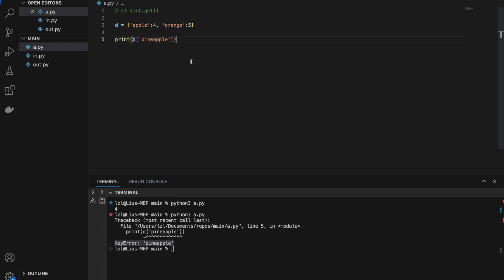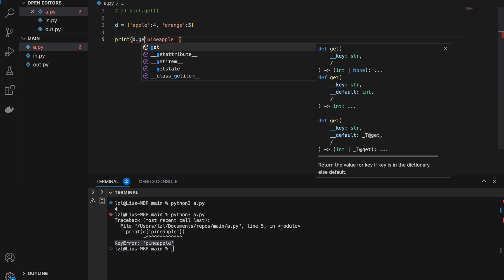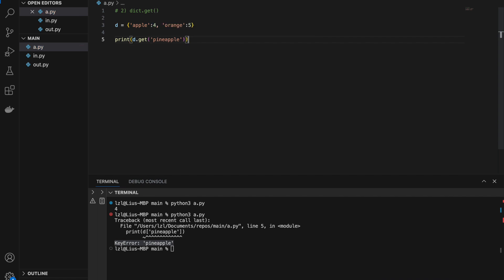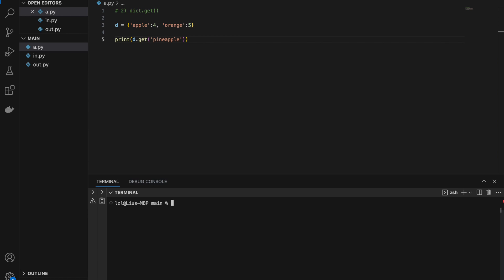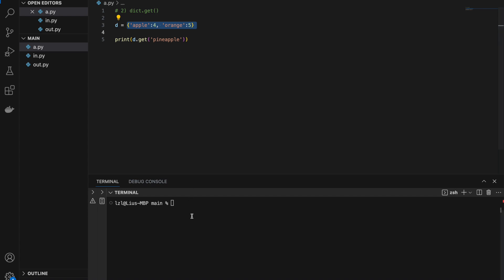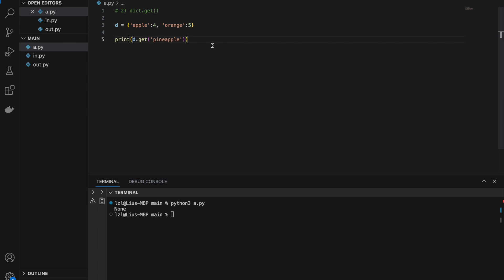A key error can unintentionally stop your code. If you don't want that, you can use the get method. Instead of square brackets, use dot get with normal brackets. The dot get method does the same thing as indexing, except it will not raise an error if the key doesn't exist — it simply returns None. This is especially useful during web scraping or running long scripts.